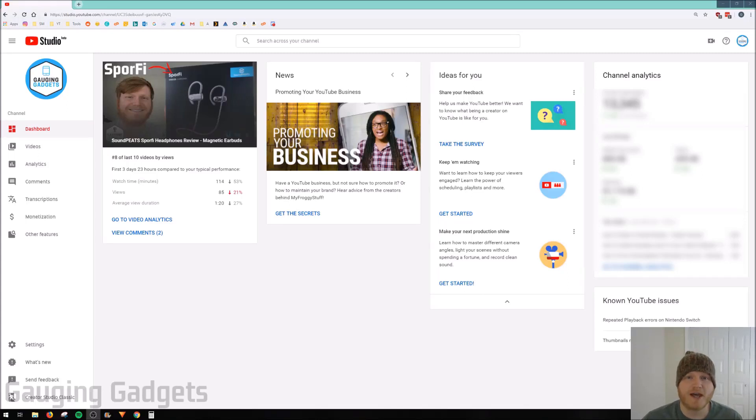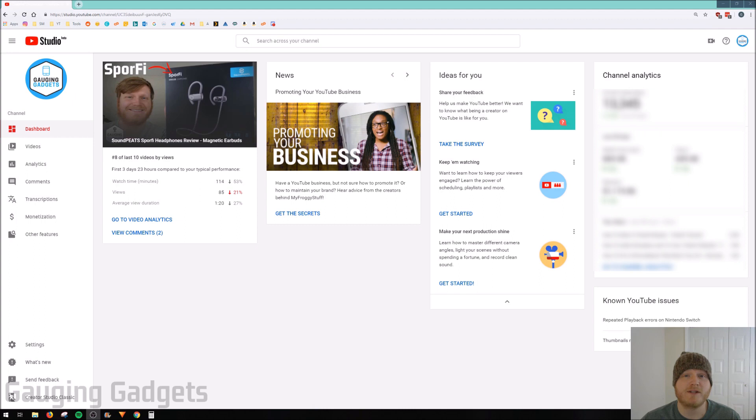Hey guys, welcome to another Gauging Gadgets YouTube tutorial video. In this video I'm going to show you how to edit end screens and also add cards to your video in the new YouTube Studio Beta.